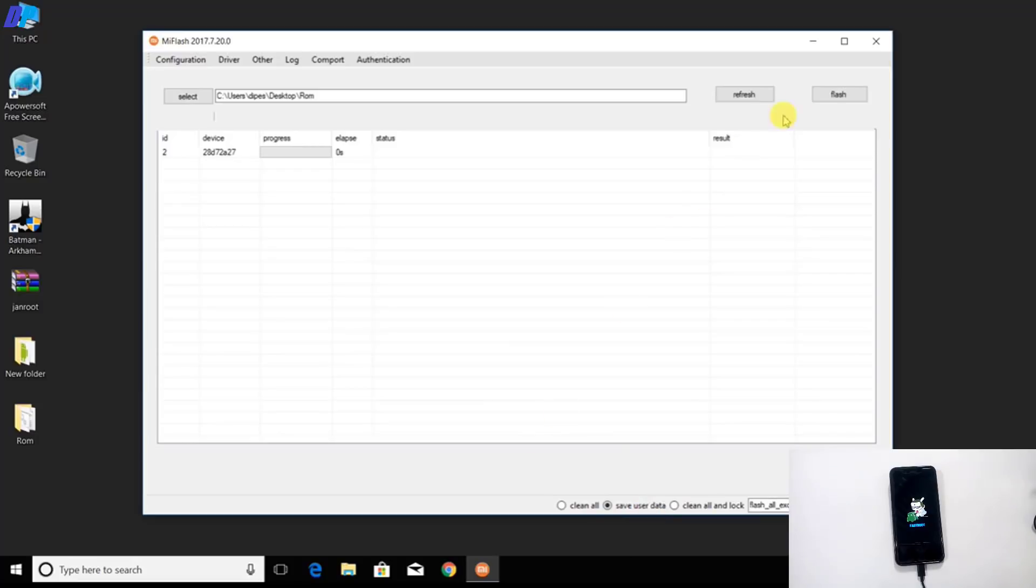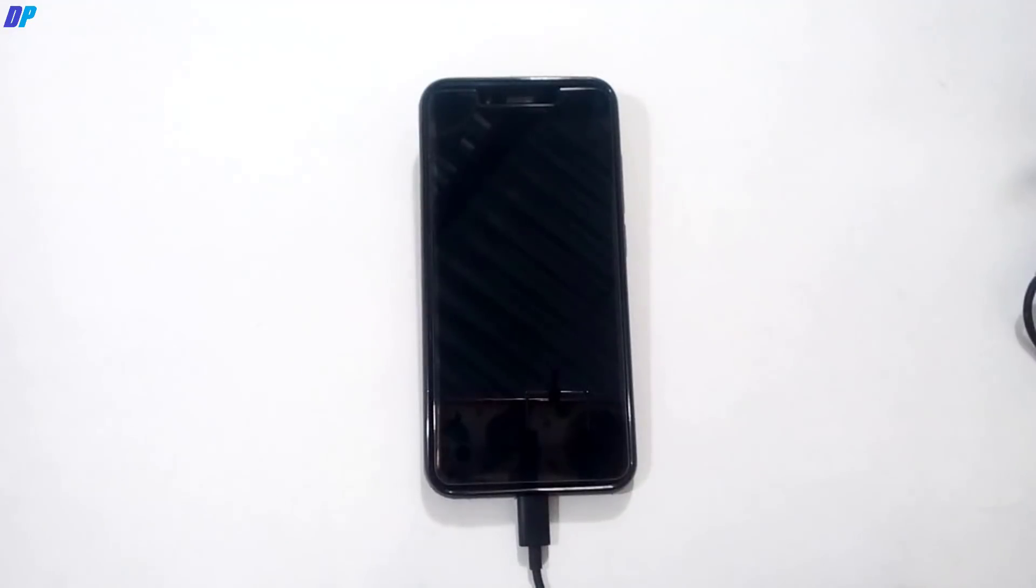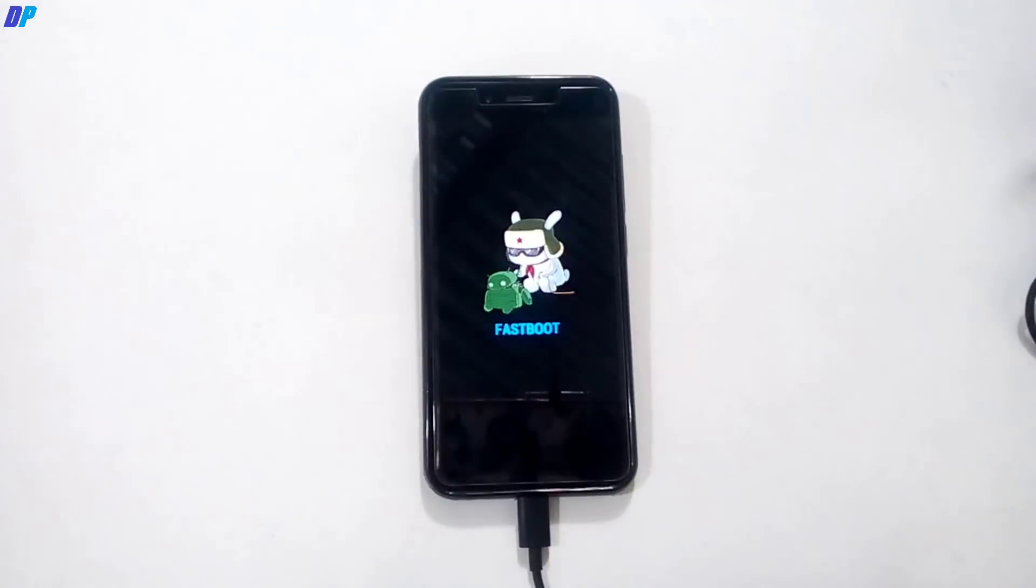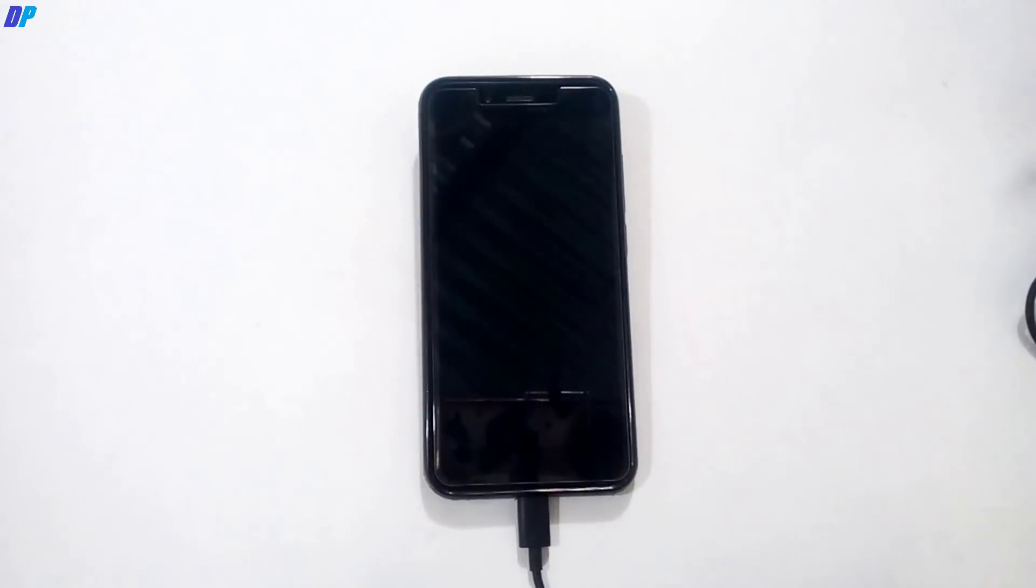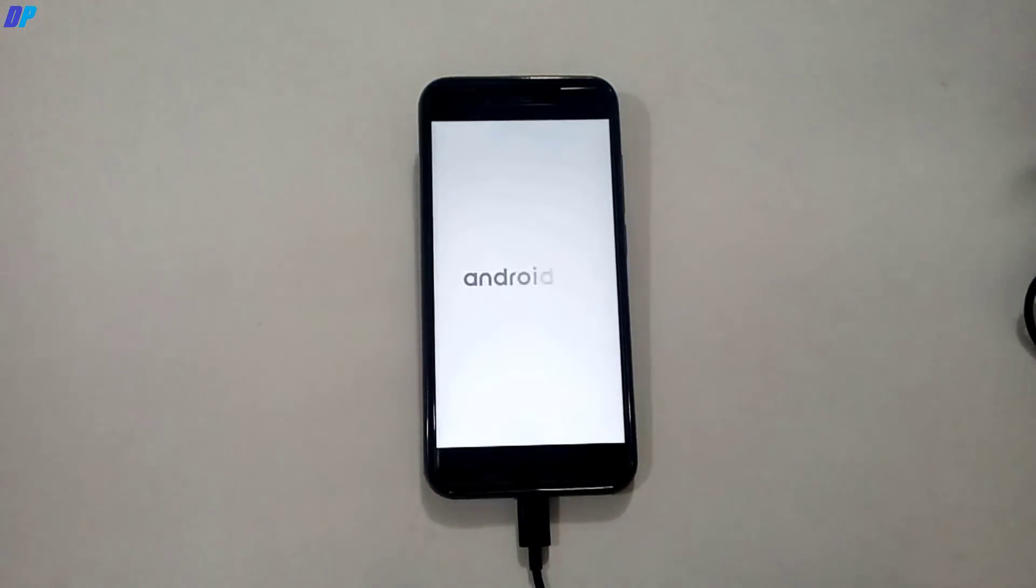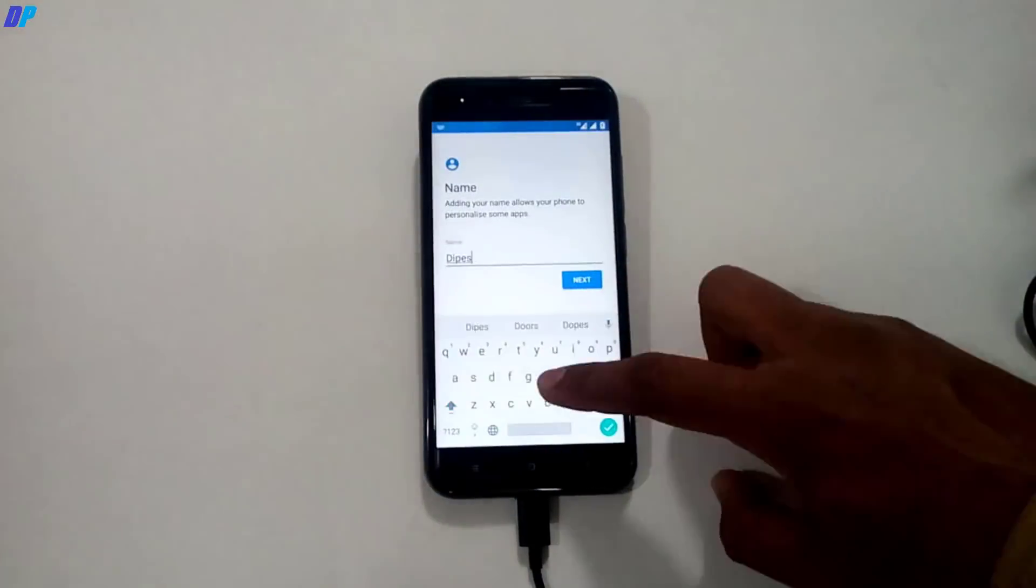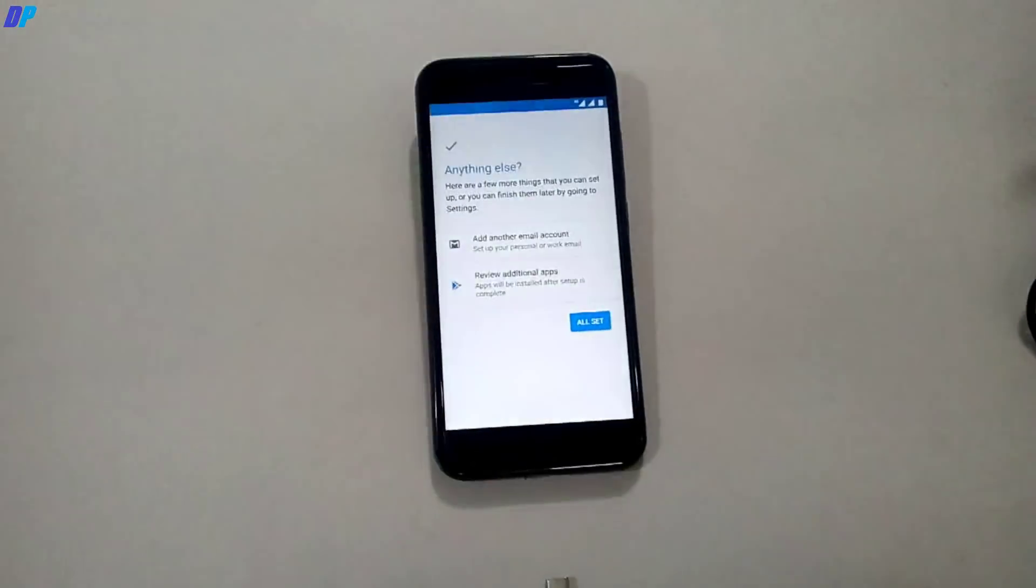Simply click on flash to start flashing the ROM in your device. This process may take up to 5 to 10 minutes. Here you can see the result is successful. It means your flashing process is completed and your mobile will boot up automatically. You can also see that your bootloader is locked this time.